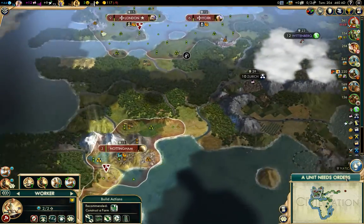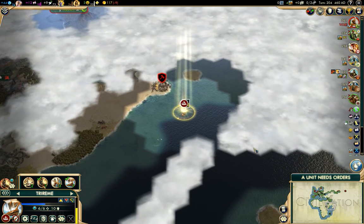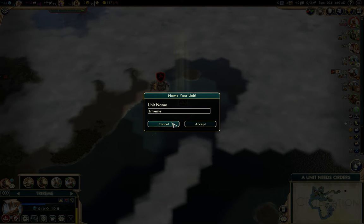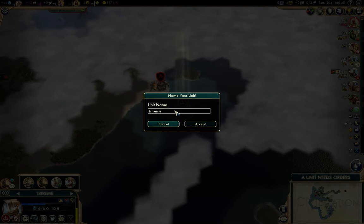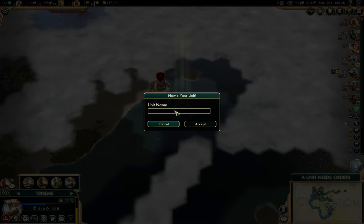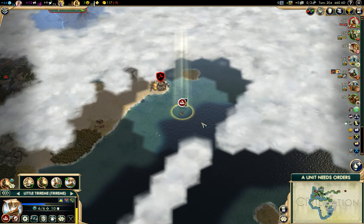We got the experience points for that. I want to rename you — I can! Little Tri... reme. We'll just call it Little Trireme.